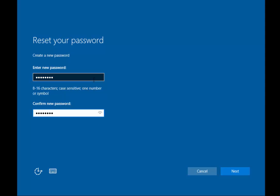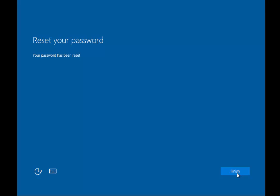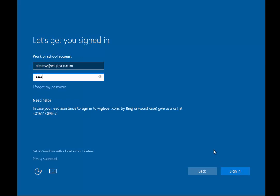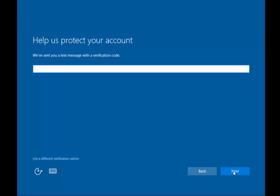Depending on your setup, this will even check whether the new password complies with your on-premise password complexity policy. Okay, now we're good to go. I enter my new password and need to prove that I'm really the owner of this account.